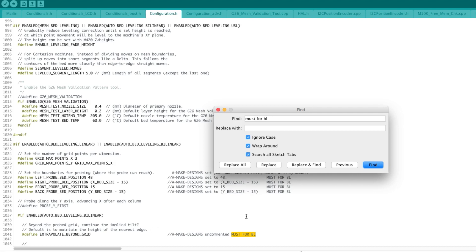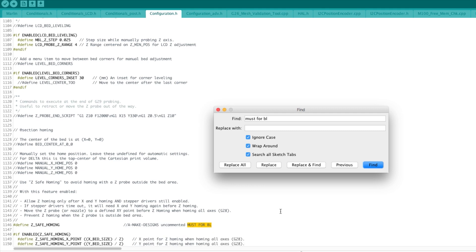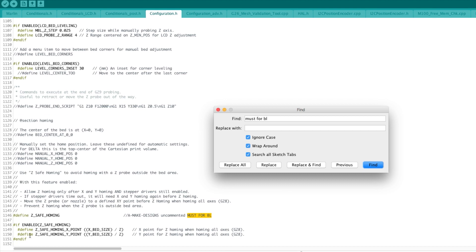Next one we have Z safe homing. The description is above. You want to do Z homing only after X and Y have been homed first. You cannot basically home Z if X and Y have not been homed first. Also in that case, by default it will home in the middle of the bed. That is to avoid the probe hitting anything in its path, so basically it's going to home X and Y and then it goes straight into the middle and then homes Z.